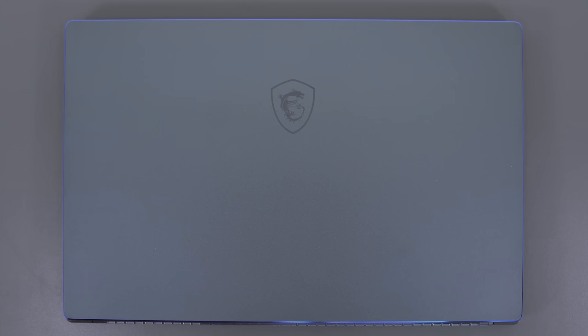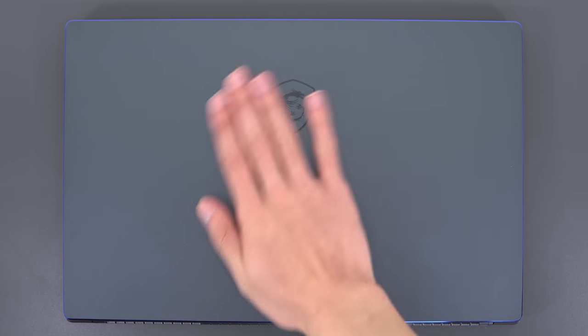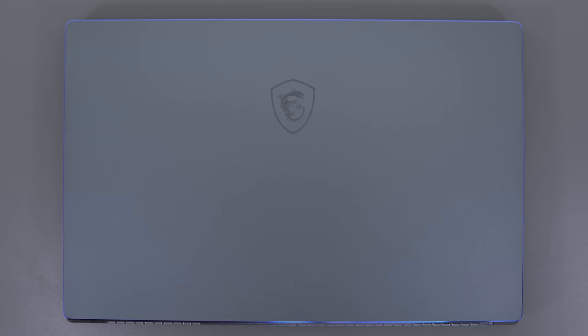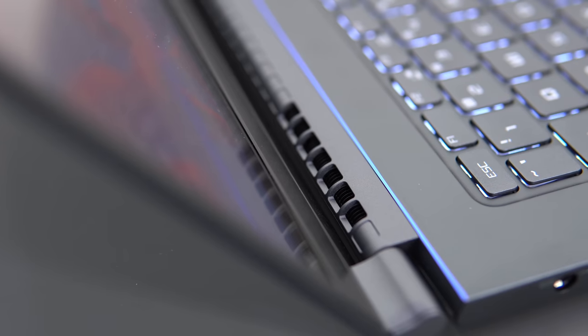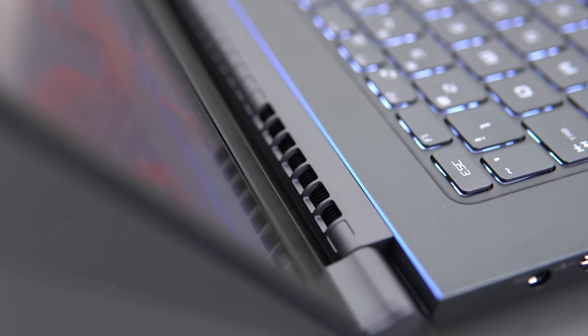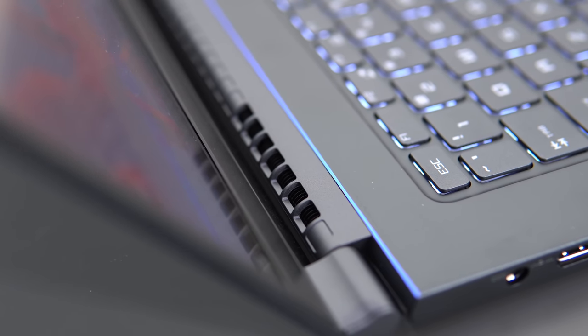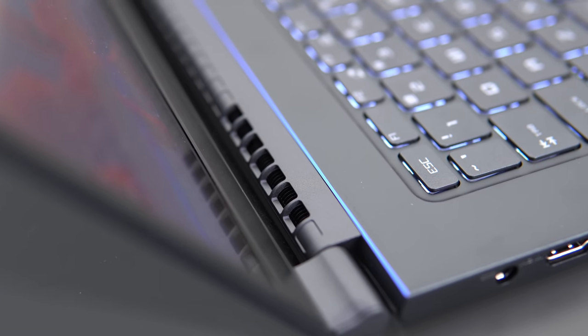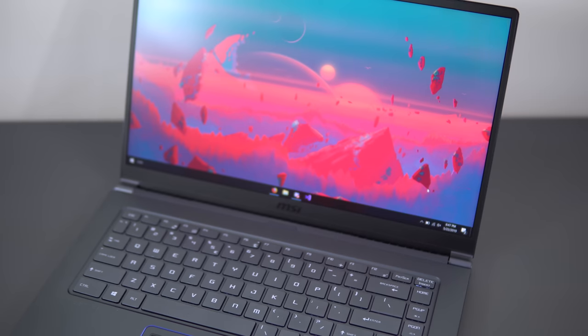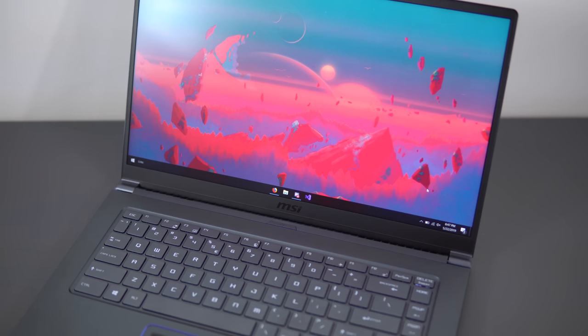So overall thoughts on the PS63 Modern are really positive. It's super thin and light, it weighs just 3.5 pounds, which is what a 13-inch MacBook Pro weighs, it's got good performance, full day battery with my only real complaint being the speakers. It's just in a bad position. As for the price, this model goes for $1500, so it's the i7 8565U, GTX 1650, 16GB of RAM, and a 512GB SSD.